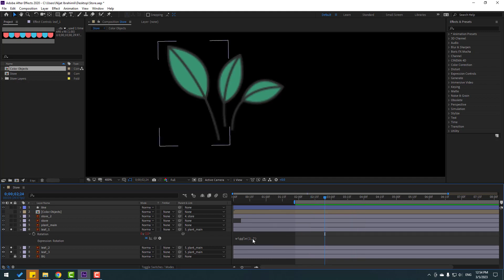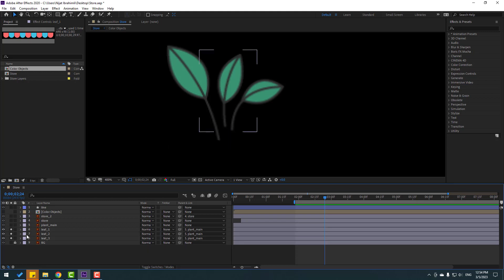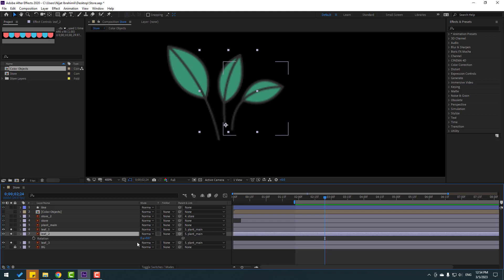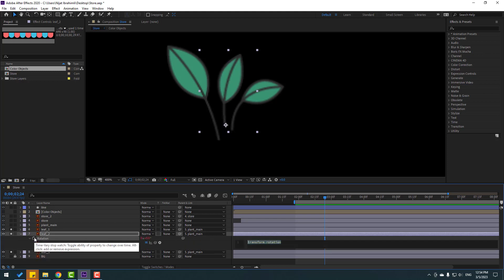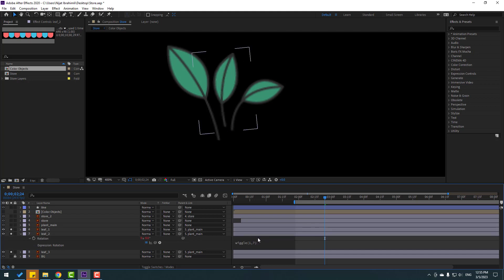We can change this to 7. Let's see — nice. And let's edit the expression and copy — Ctrl+C. Click Ctrl+C, close leaf 1. Select leaf 2, press R, and make — hold Alt, click the rotation time icon. Ctrl+V and click this empty area to close the expression.